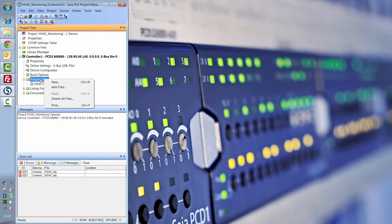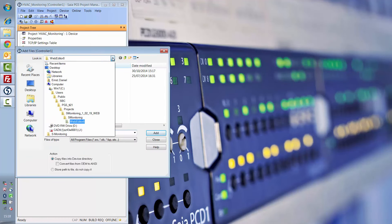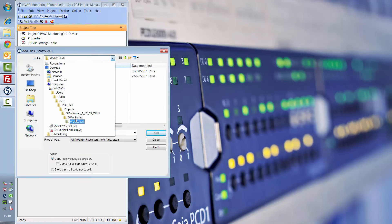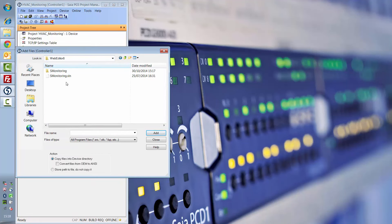Now, instead of making a new project for the web pages, you can just add the existing project from the S-Monitoring folder. Web Editor 8, S-Monitoring SLN.